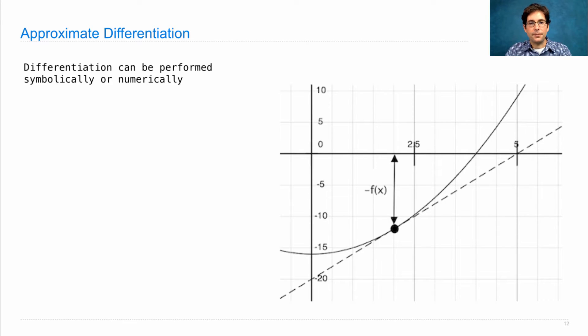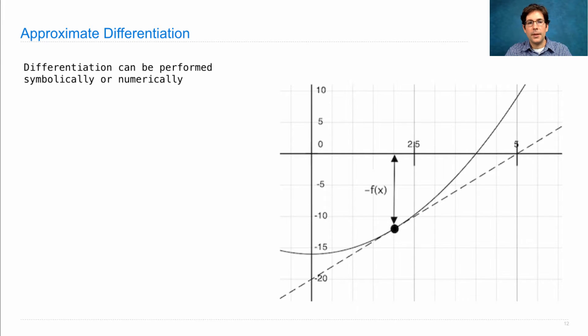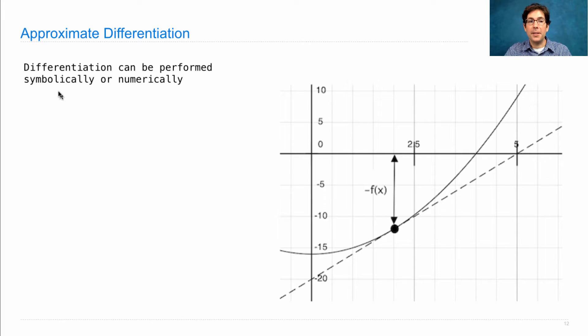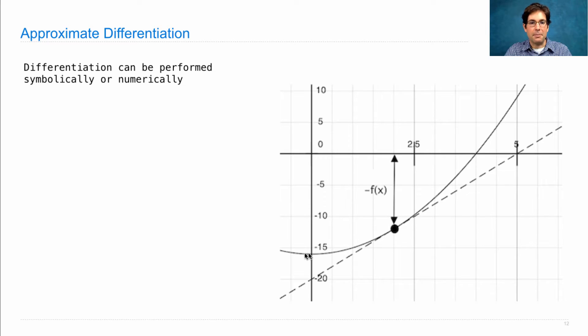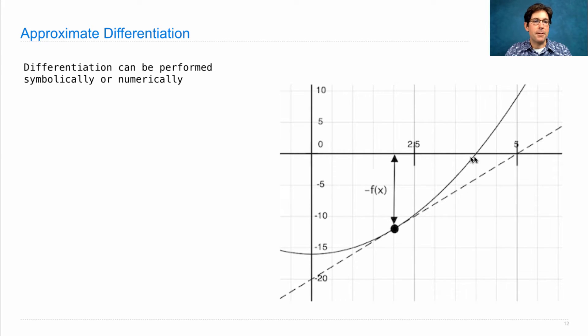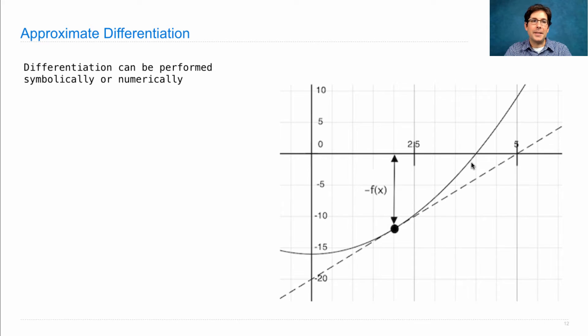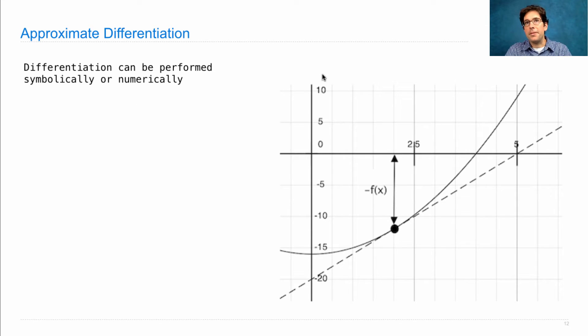Remember our curve here. Differentiation can be performed symbolically, which is what we were doing before. So, this curve is actually x squared minus 16, which has a zero at 4, and the symbolic differentiation gives you that the derivative is 2x.